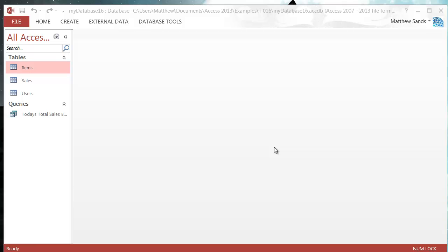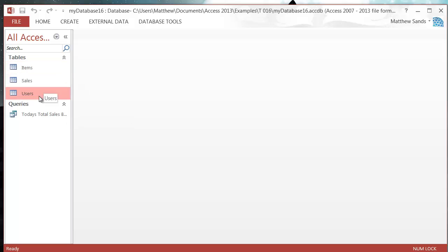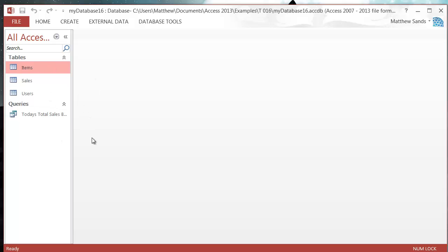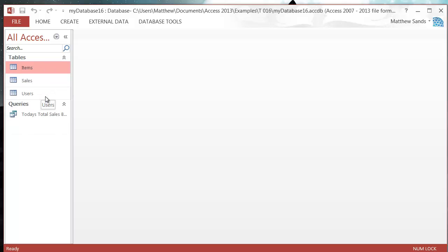So let's get started. I've got my data that I've been using in the previous tutorials. If you want to have this source data, it's available for download in the description. Just pop onto the website and it'll be underneath the video. Let's go into my database 16, and we've got our item sales and users tables.